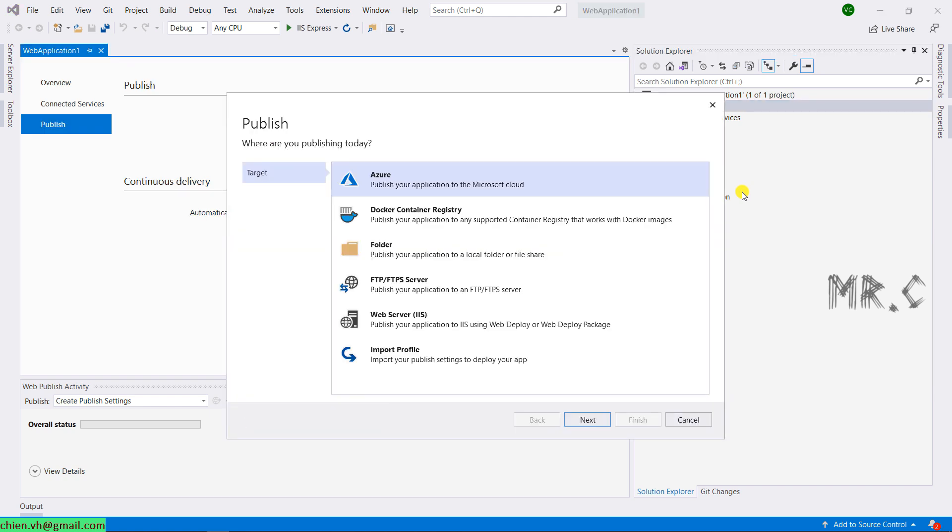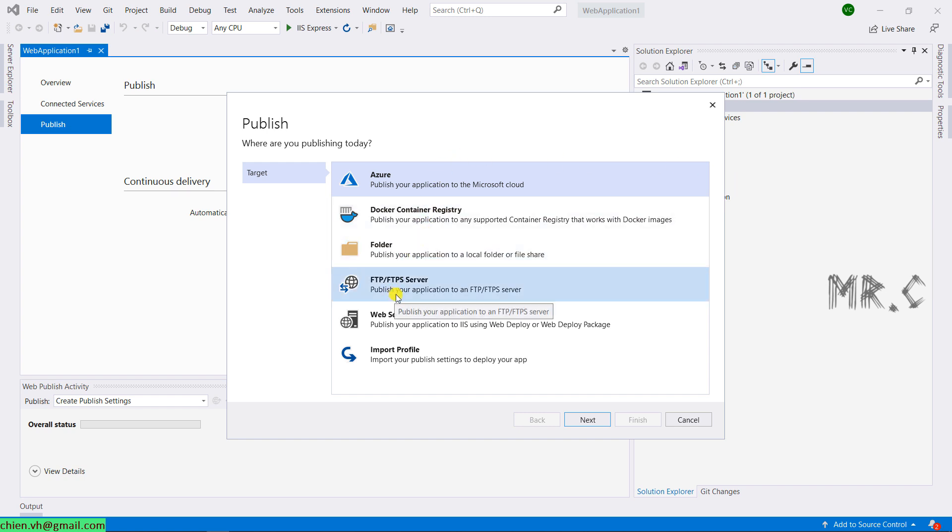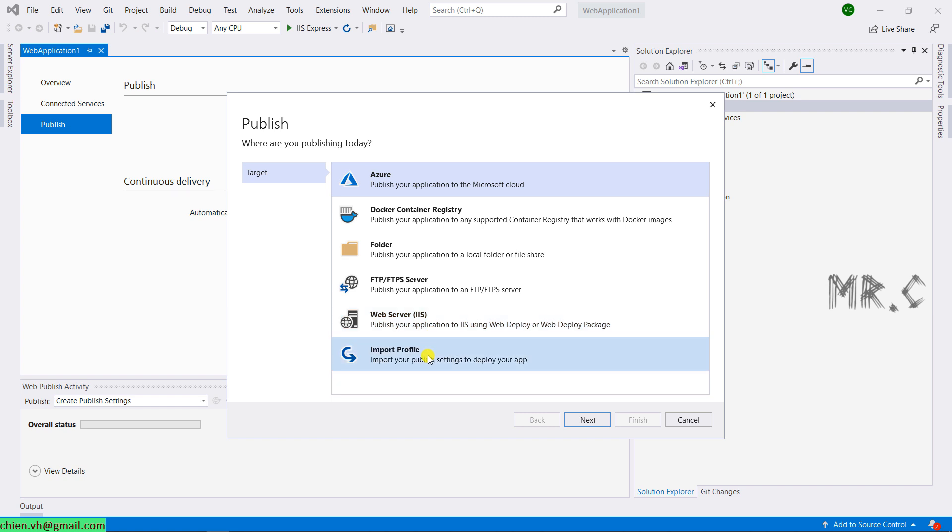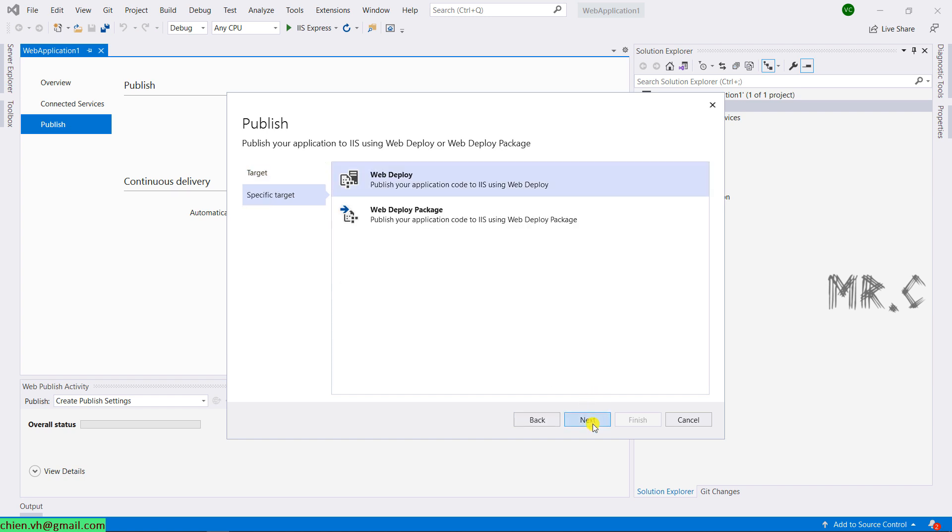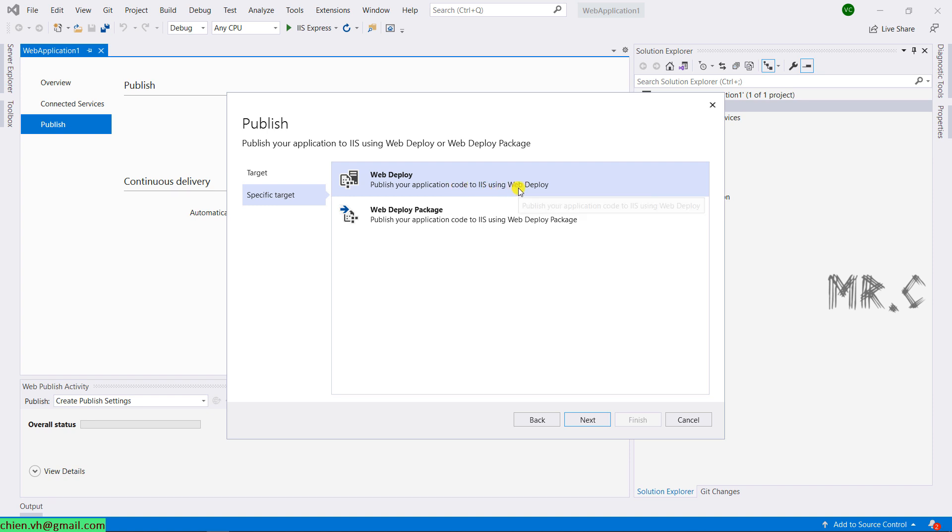In the publish, we have a lot of the options. Azure, Docker, folder, FTP, web server, or even import profile. Because for now, we want to publish and deploy the website into the IIS, I will select the web server IIS. Next. The method will be the web deploy. It will help us to publish your application code to IIS using web deploy. Next.